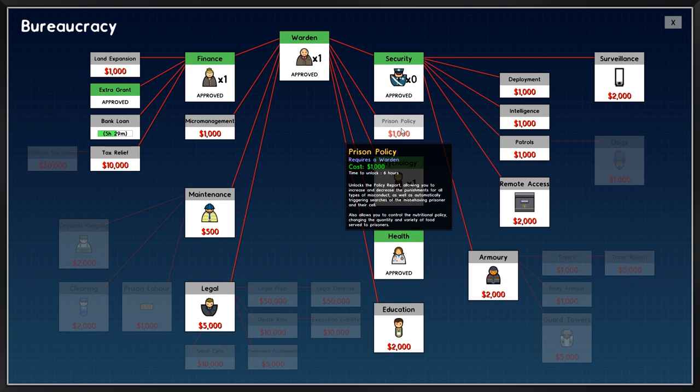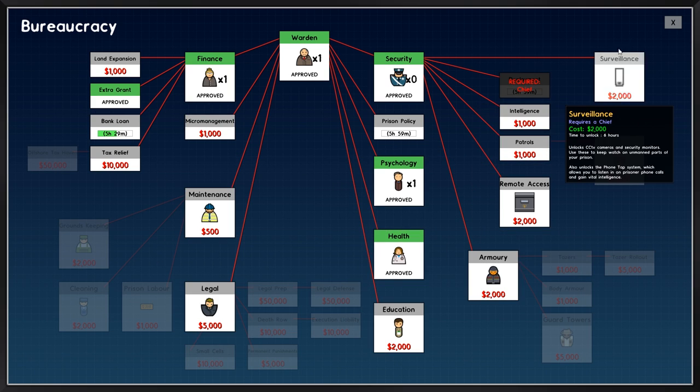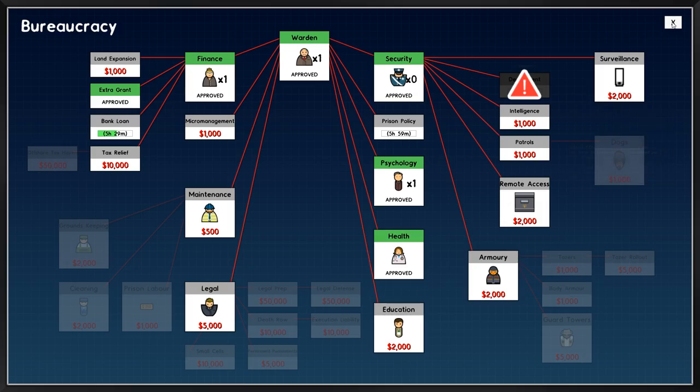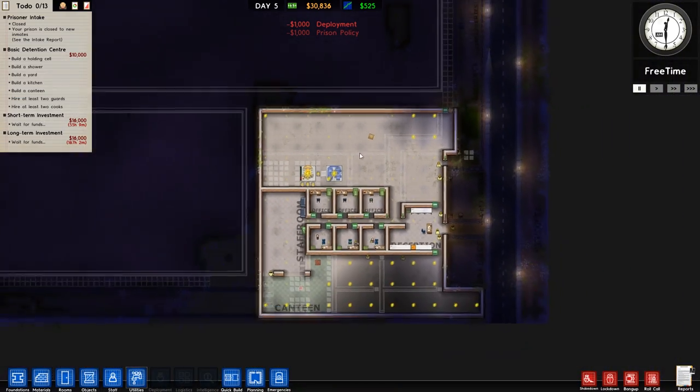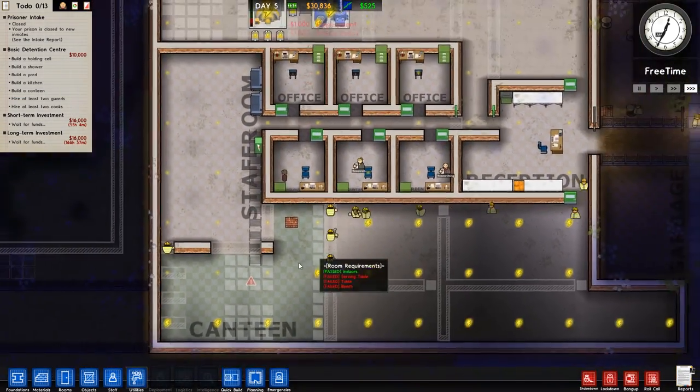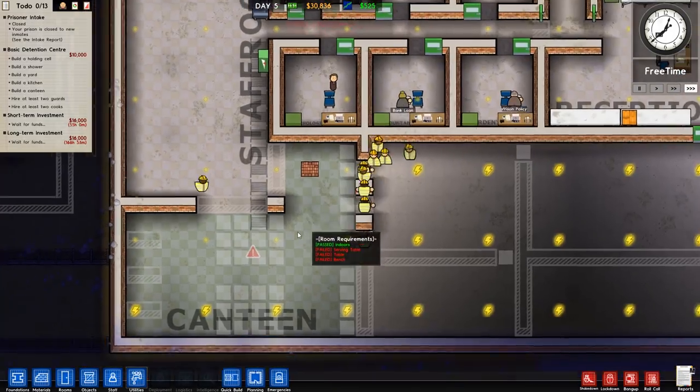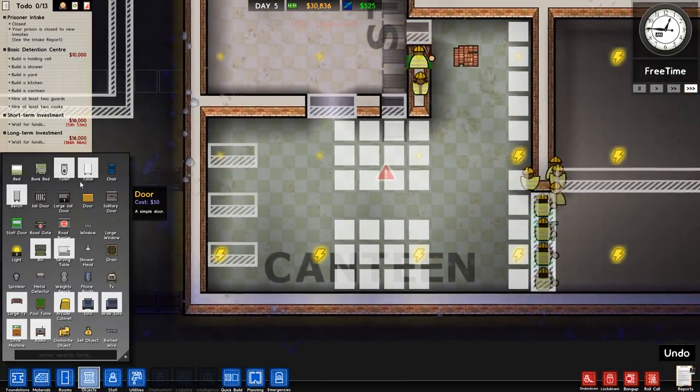So, policy and deployment. We're going to go for that one. Micromanagement we don't need yet, so we'll probably call up there with that one and we'll finish off this canteen.